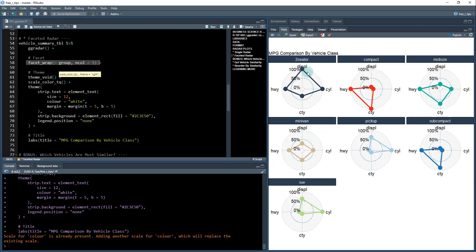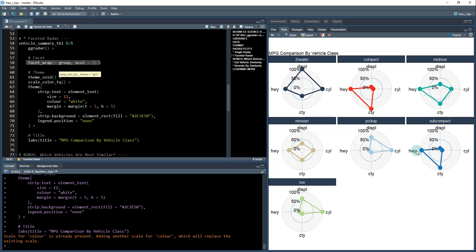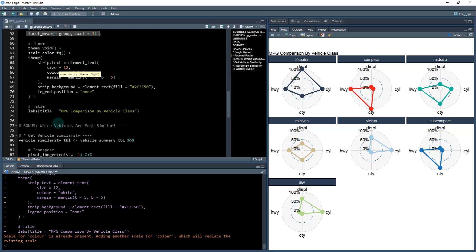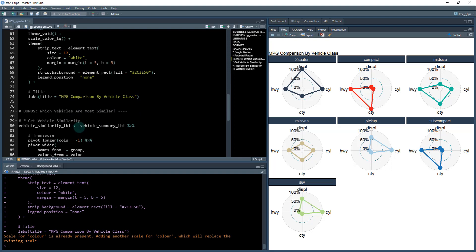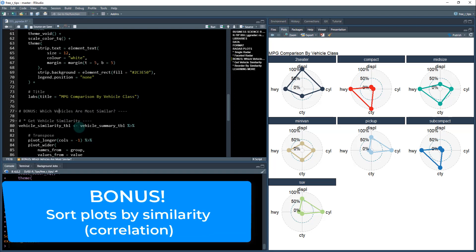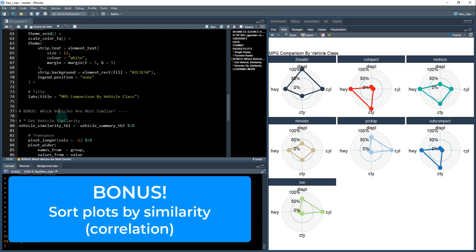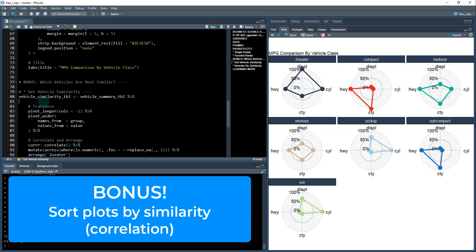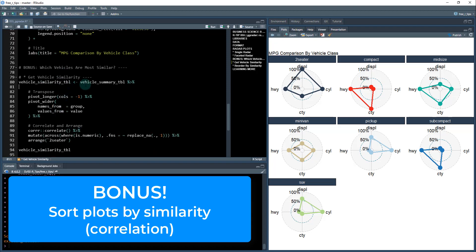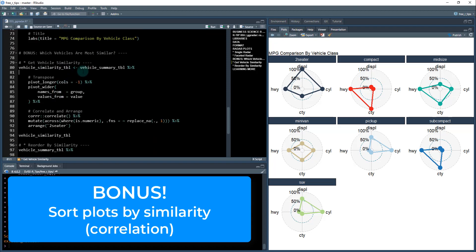The problem with this is that these are just organized, basically alphabetically, like two seater comes first, because it starts with the numeric and C for compact and then midsize. But it's kind of tough to see which ones of these are similar. And what I want to do is I want to kind of sort these plots, because I know that compact and things like subcompact should be kind of organized together, just to keep just to help people with identify trends. So I'm going to give you guys a bonus here, extra special, which vehicles are most similar, I'm going to show you how to come up with that. And we're going to use a, we're going to do some tricks, a little trickery here.